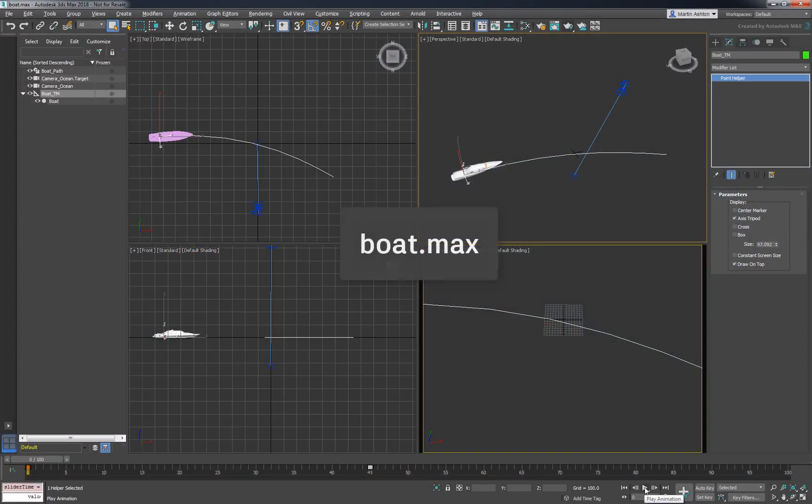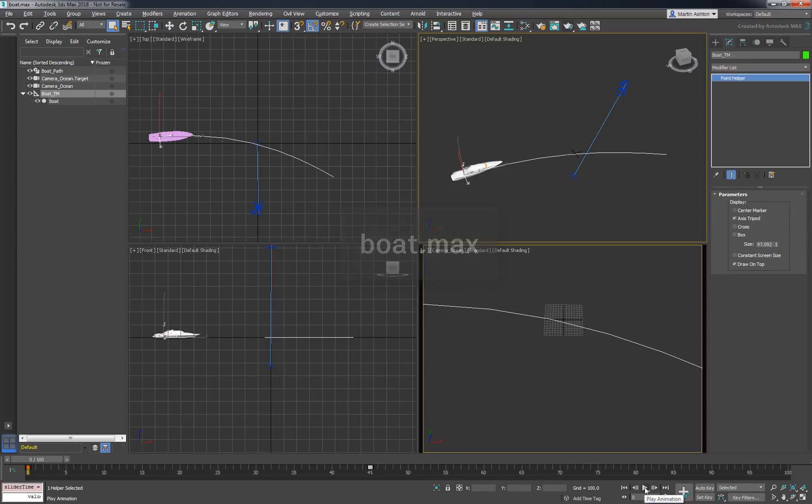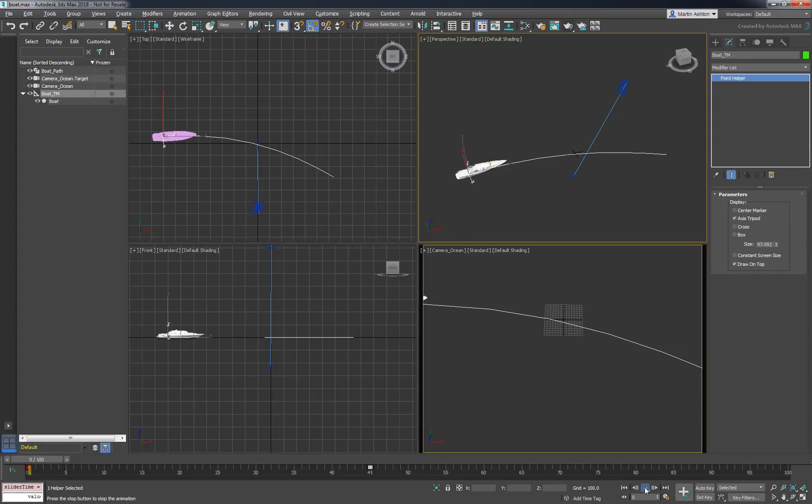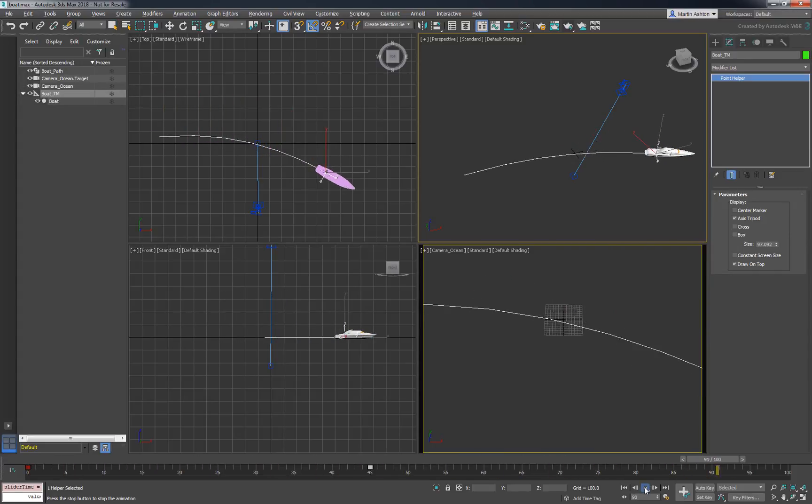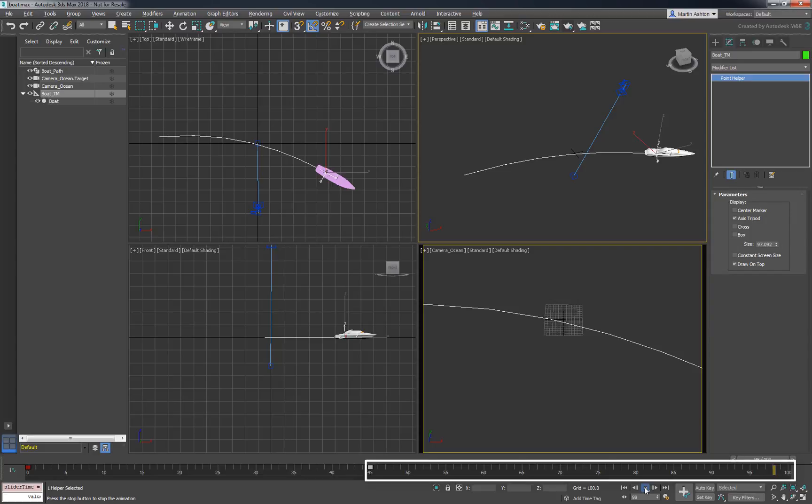To start, open the boat.max scene. In this scene, we applied a path constraint to the following helper object to steer the boat in front of the camera. Once the boat leaves the frame, we kept a chunk of time to watch the foam settle on top of the liquid.